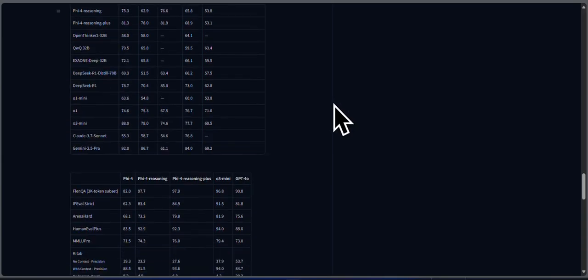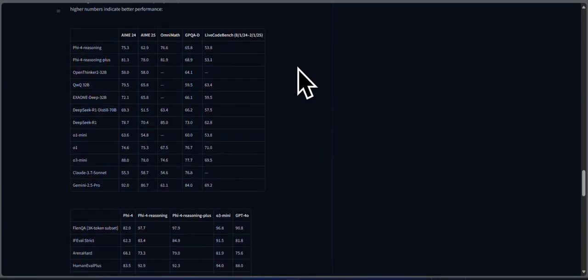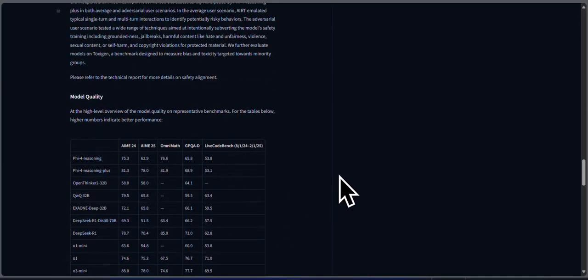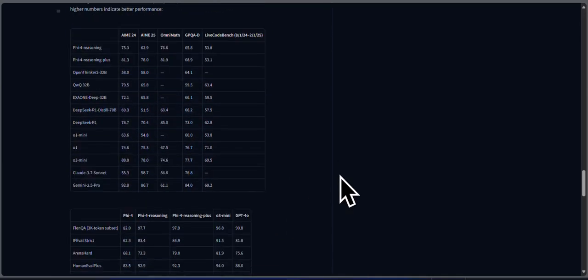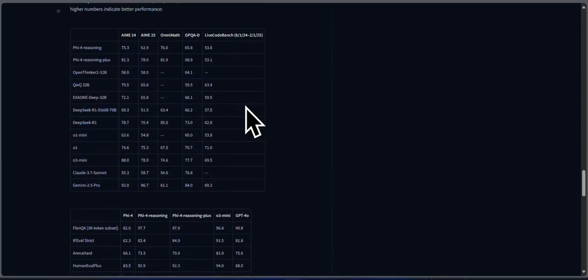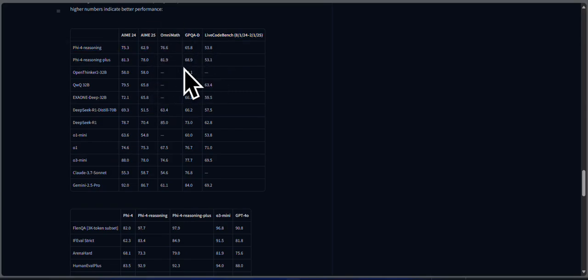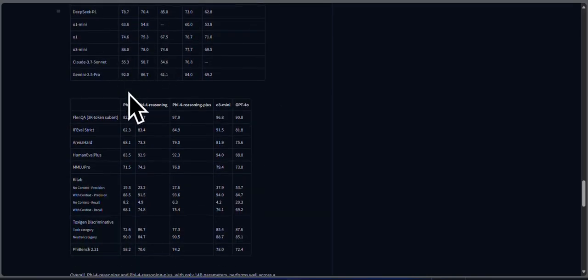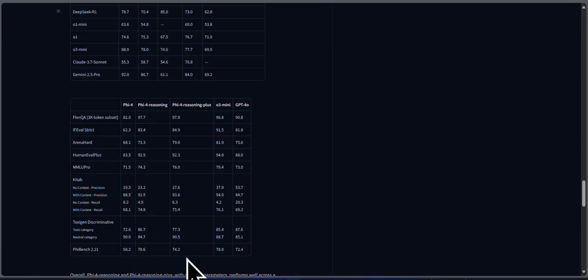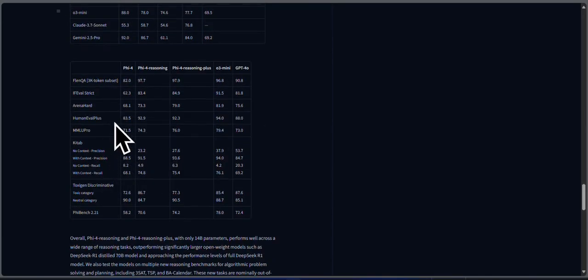Now let's talk results. Here are some standard benchmarks. AIME 2025, PHY-4 Reasoning scores 62.9%, Plus gets 78%. OmniMath, 76.6 versus 81.9. GPQA, 65.8 versus 68.9. HumanEval Plus, both are around 92%. PHI Bench 2.21, 70.6 for Reasoning, 74.2 for Reasoning Plus. Other scores like FLAN QA and ArenaHard also show minor but consistent improvements with the Plus version.